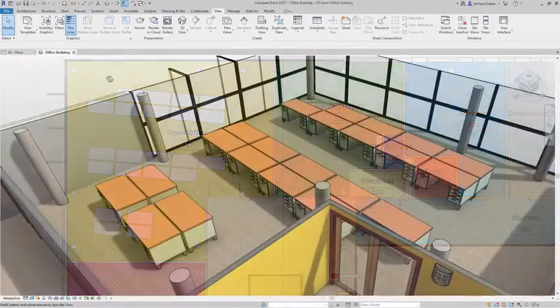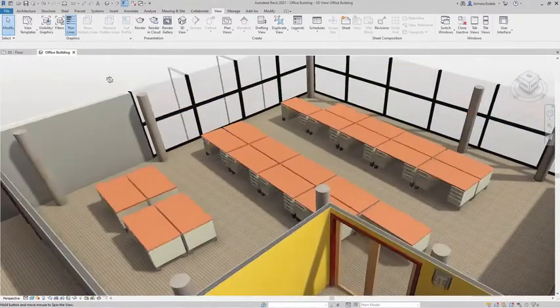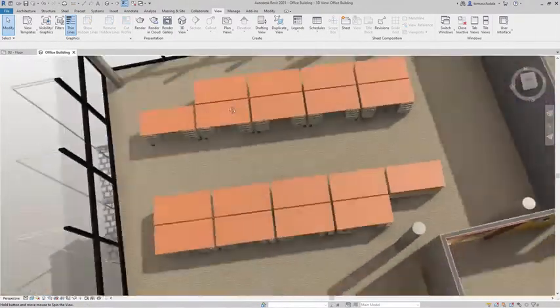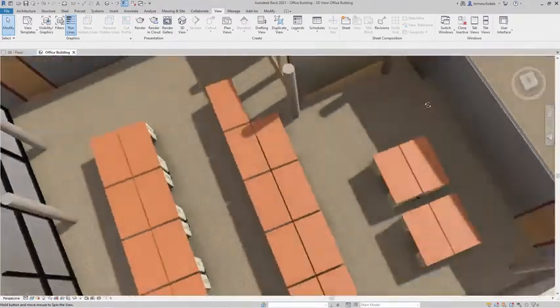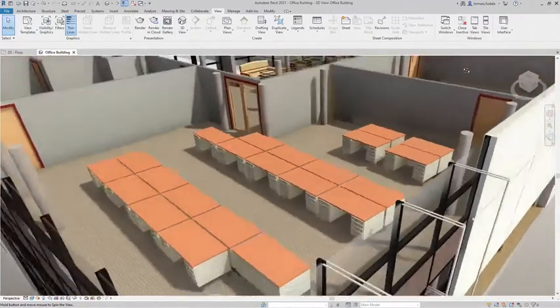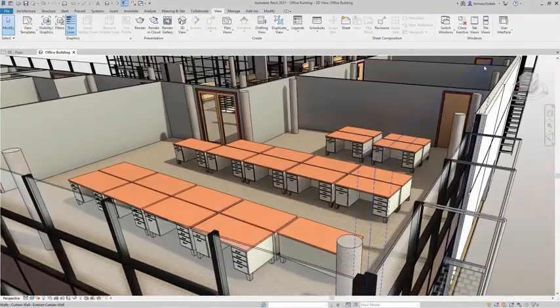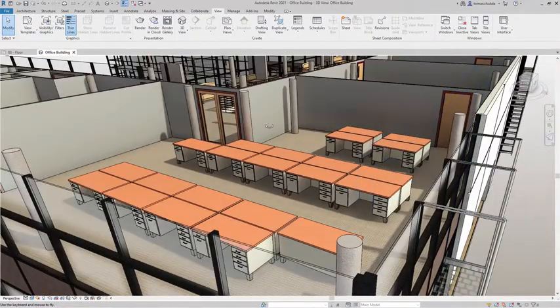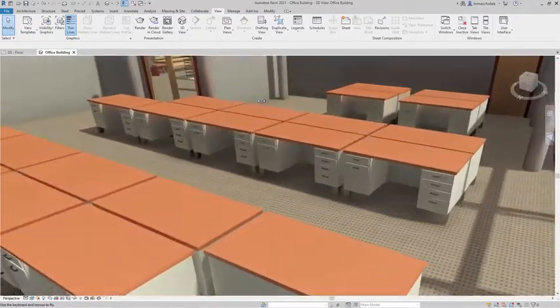As you can see, this sample study helped me arrange the placement of desks in a large office room, giving me an optimal layout corresponding to my design goals.